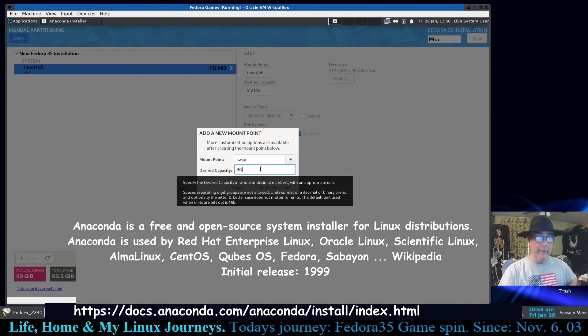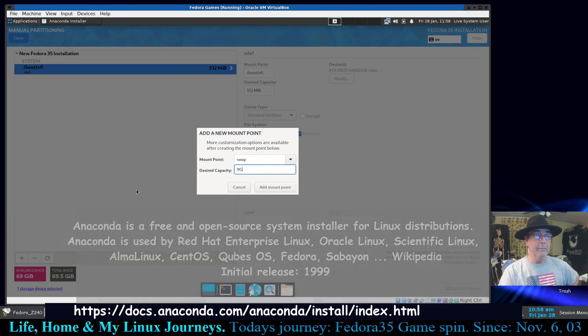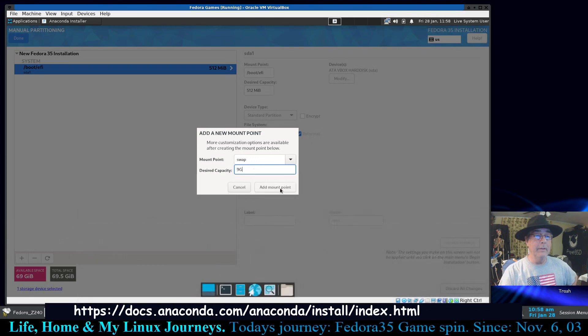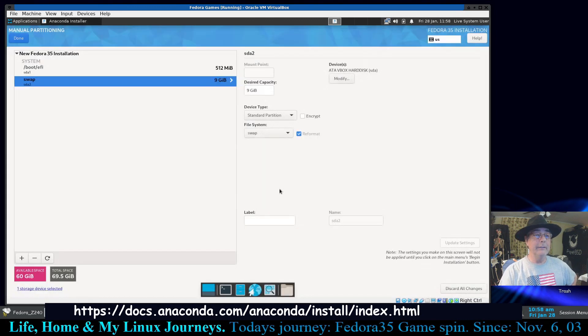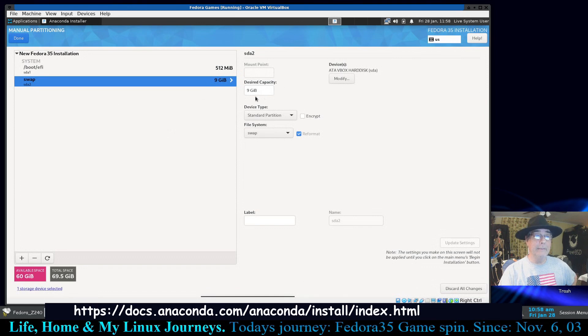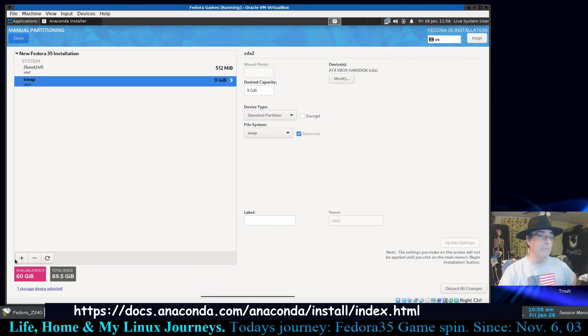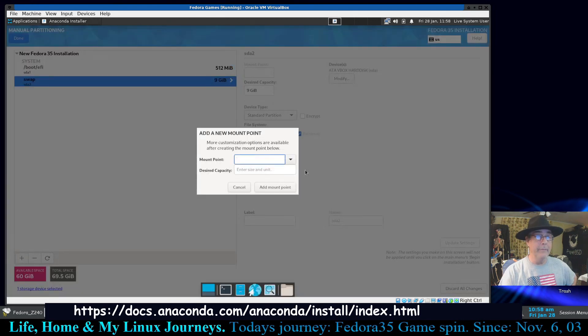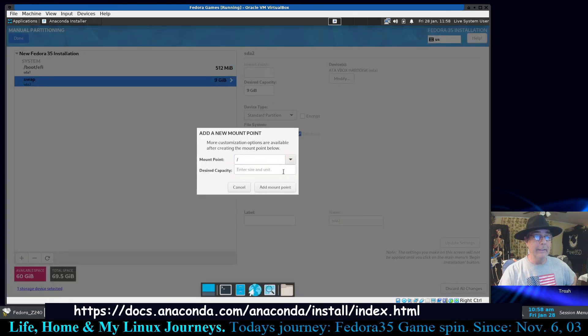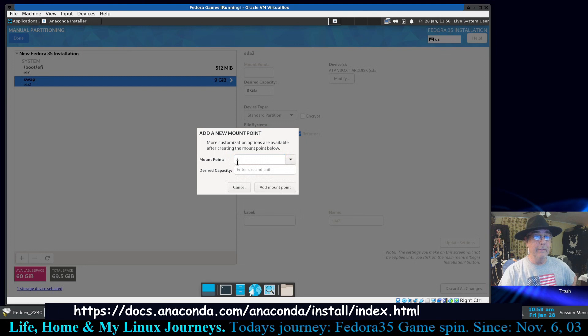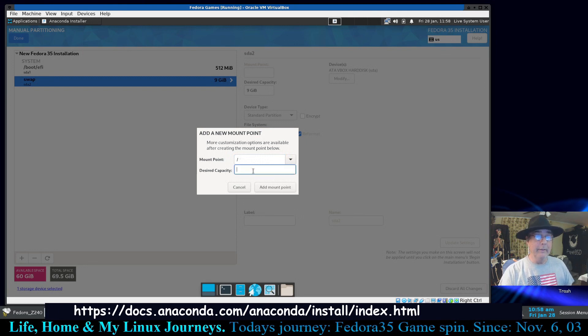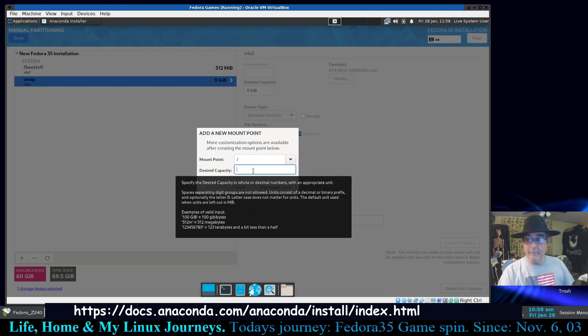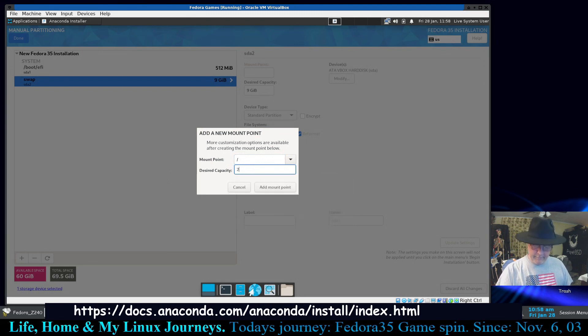Next we're going to get a little swap space. Select that and this will be, we can just go 6 capital G. Actually I made it nine gigs, we can go 9 capital G. And by the way, Numlock is on by default. We're going to add this mount point. And here there is no mount point but it has nine gigabyte capacity and it's going to reformat it to swap, whatever that format is.